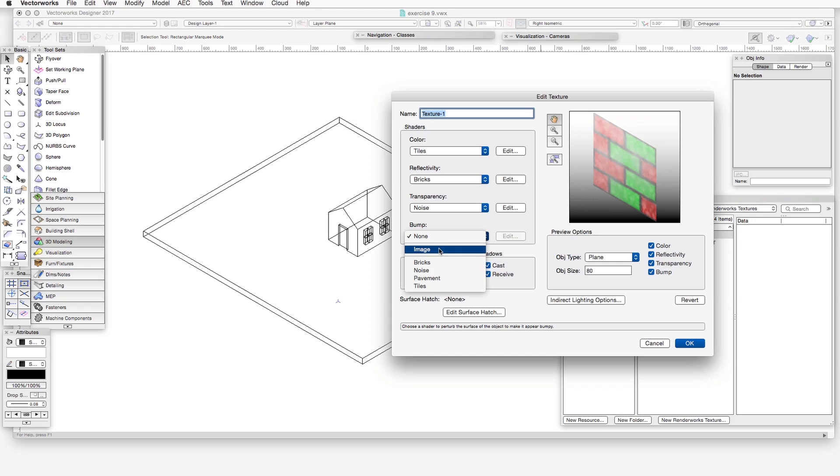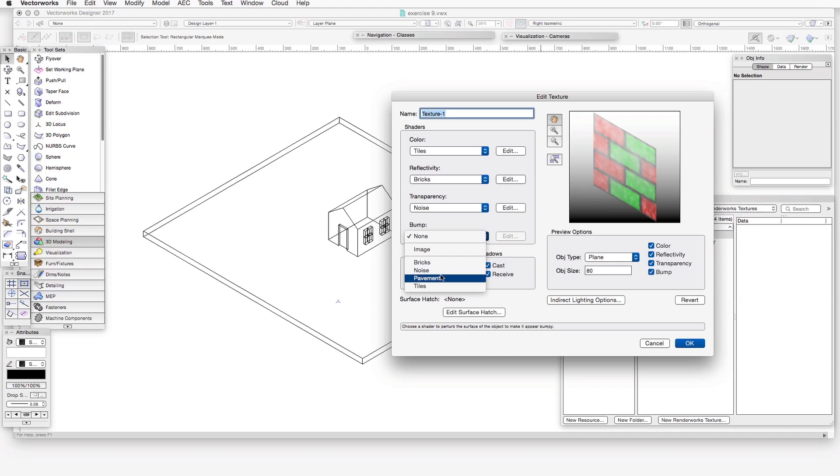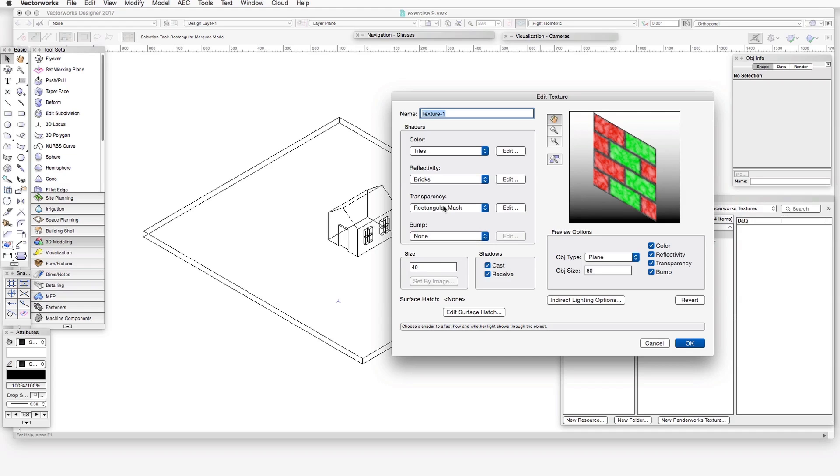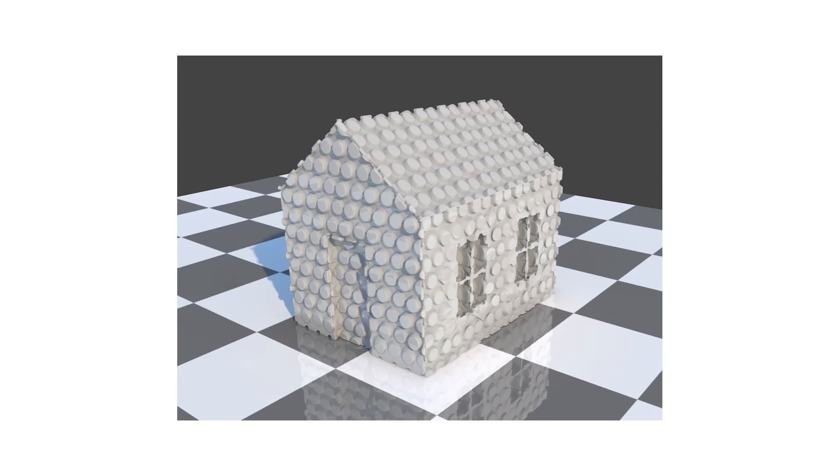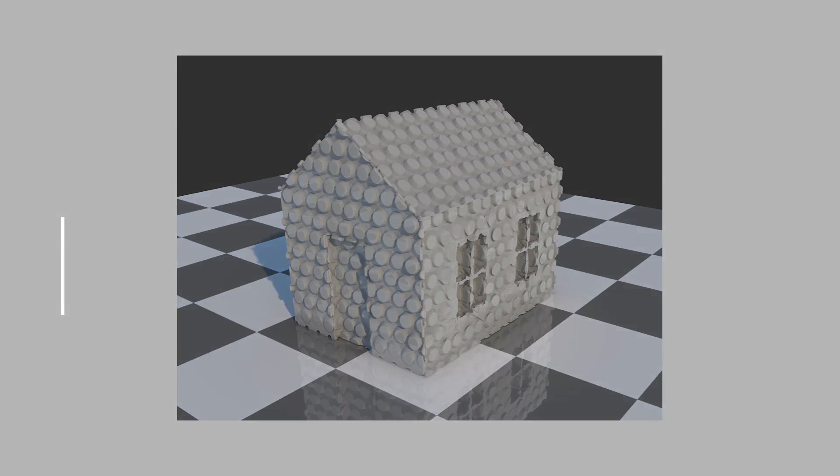Now, you can import an image and use that as the source for a bump shader, but you can also select and adjust the bricks, noise, pavement, and tile shaders to create from within the program, without using an outside image, patterns or shapes that will provide a three-dimensional surface effect when they are rendered.